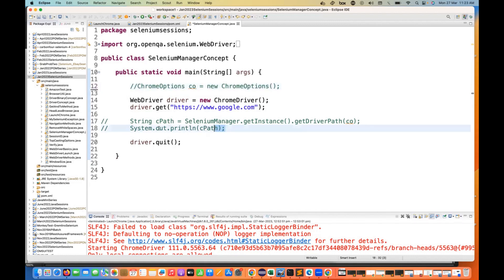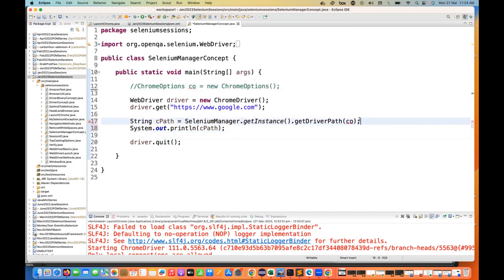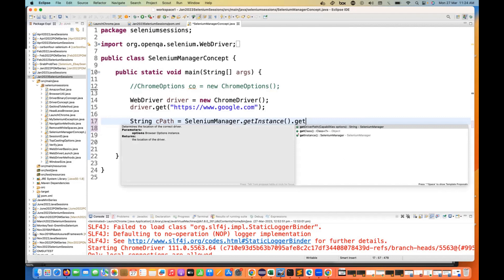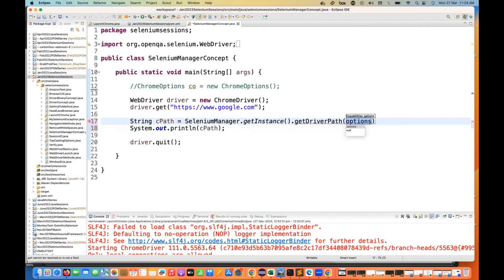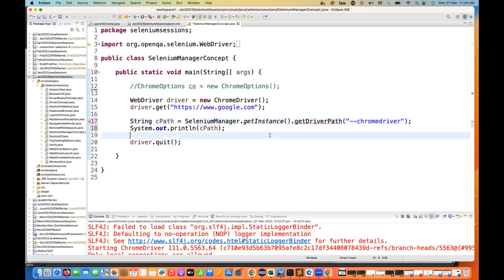If you remember, we used to write this code: SeleniumManager.getInstance method is there, and then if you see this method getDriverPath, earlier getDriverPath was taking only string. Okay, now it's saying you have to give me the capability option. So this is the small change that they have done in Selenium Manager. Earlier we were passing like hyphen hyphen chromedriver, something like this, just to know about where exactly your Chrome browser is available or Chrome binary file path is available. Now what we need to do - it's not taking the string parameter.